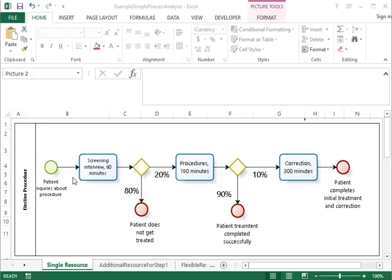We will make one more assumption that the physician is only paid for the procedure part. So the screening work is not reimbursed, the corrections are not reimbursed — only the procedures are reimbursed. So that is what we will be analyzing in this process.